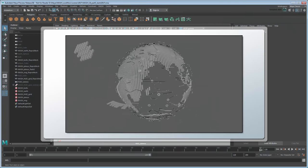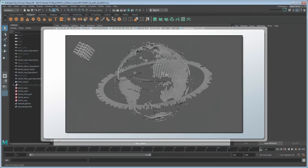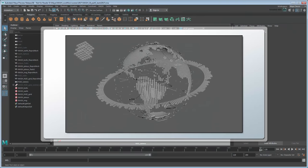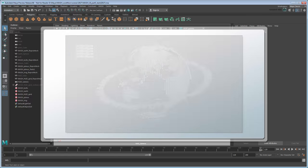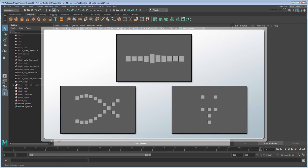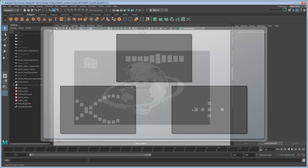In the previous movie, we used the MASH toolkit to add our first HUD element and fix it to the camera. In this movie, we'll create additional HUD elements.